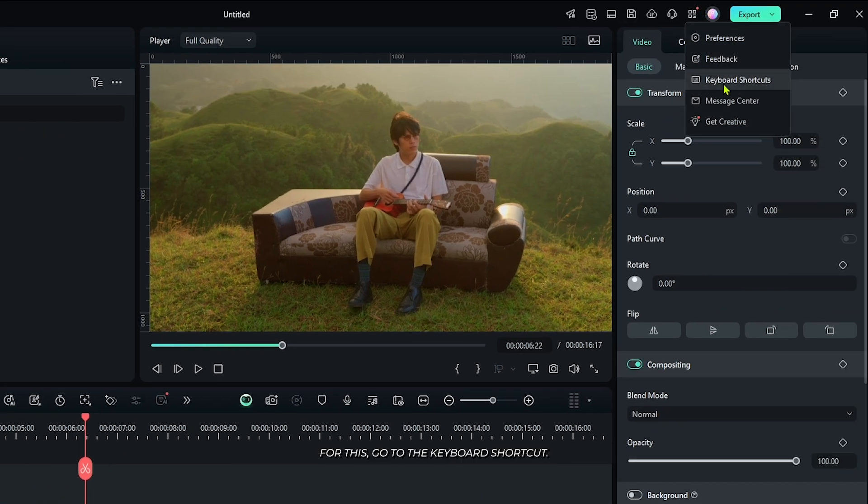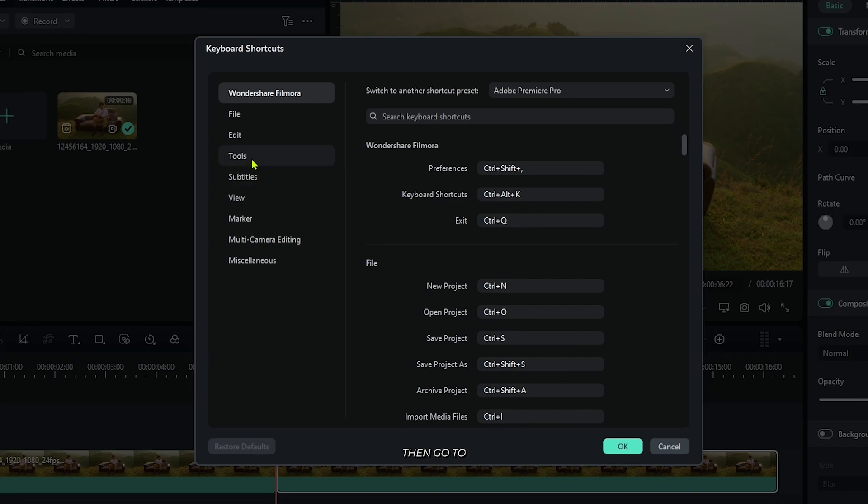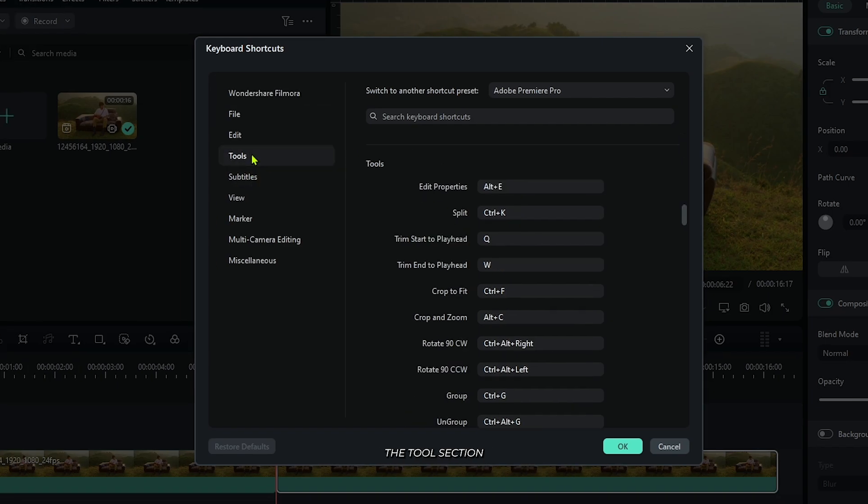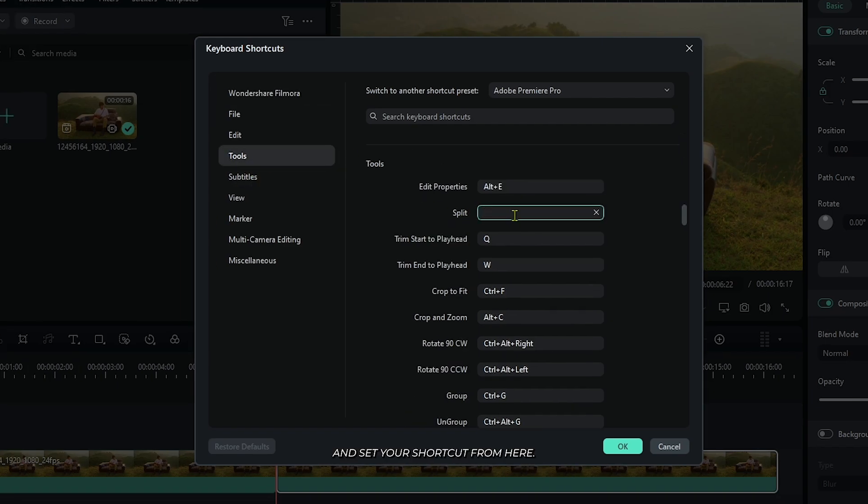Go to keyboard shortcuts, then the tools section. You can see the split option here. Set your shortcut from there and click OK.